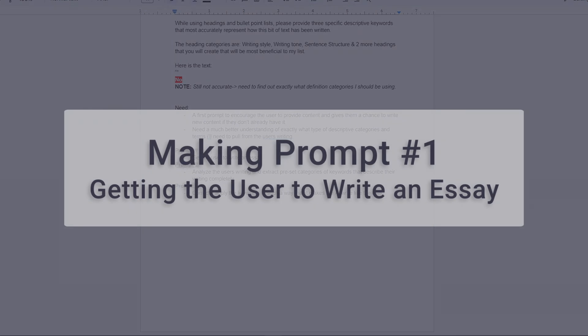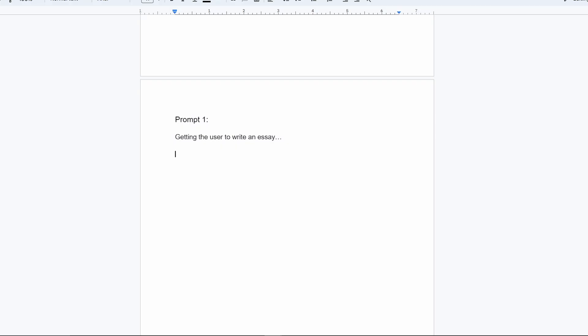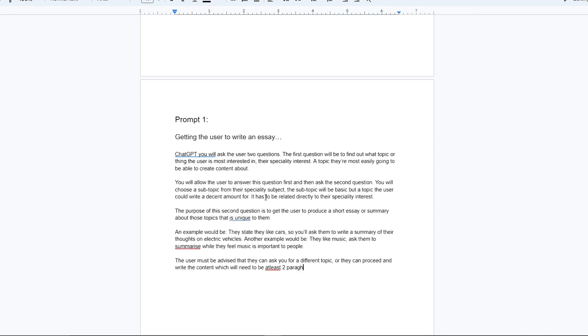First I had to find a way of getting users that didn't already have content to be analyzed to actually make some. I realized that I couldn't just ask them to write about one particular topic, so I decided to get ChatGPT to find an interest of the user and give guidance about what to write.